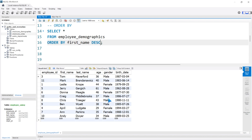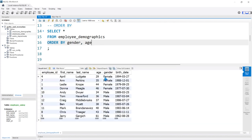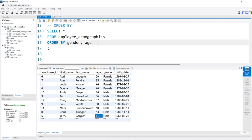Now let's take a look at ordering on multiple columns, like gender and age. Let's order by gender first — all the females are grouped together and then all the males. We can do an additional column and also order by age. Now within the females, since gender came first in our ORDER BY, we order by gender, and then by age: 29 all the way up to 46 for females, then 34 up to 61 for males. We can change just the age to descending: gender stays ascending, and age goes from highest down to lowest.